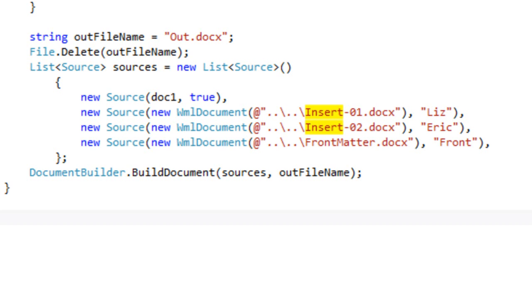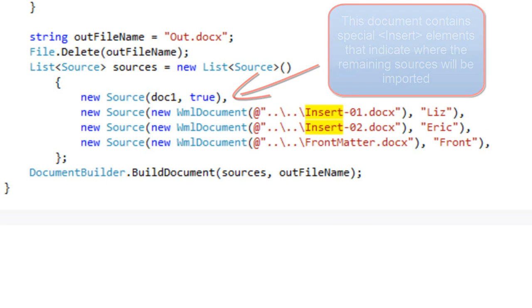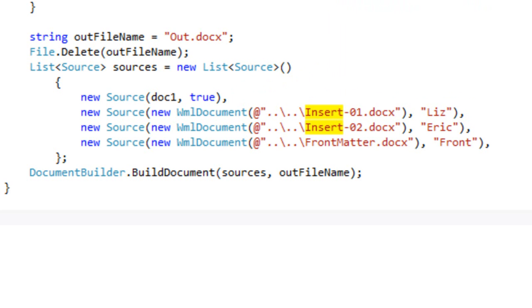With this new approach of using Document Builder, you can give the sources a name or an ID. Having given them a name or an ID, you can then go into a source document and insert a special element in a special namespace that contains an attribute of ID with the name of the source to be inserted at that particular point. If you give a source a name, Document Builder will not assemble this source consecutively into the final document. Instead, it will insert this source wherever you place that insert element in a source document.